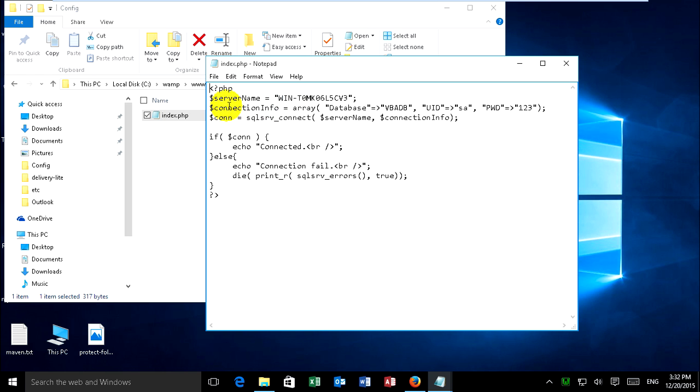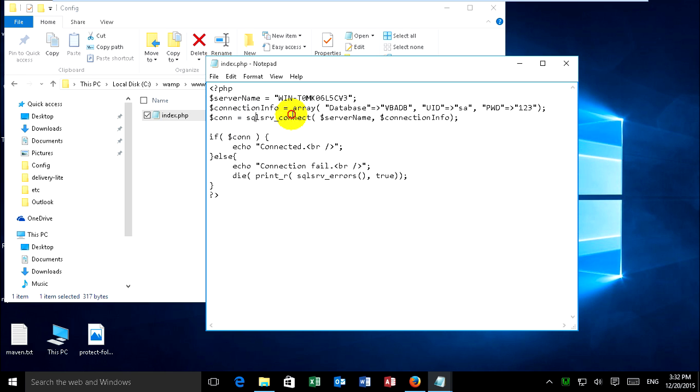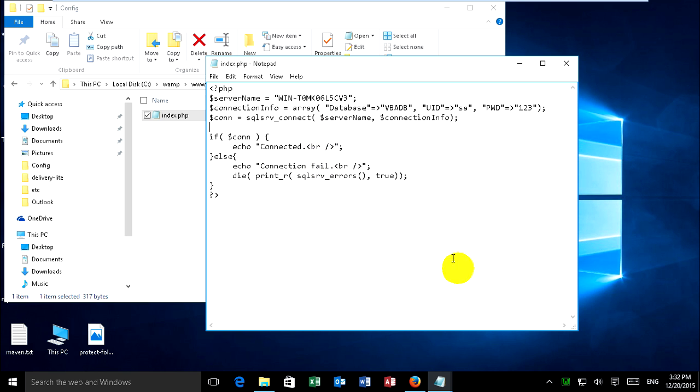This is my server name, my database name, and username and password. And connect. And conditional if connection for connect or connect fails.